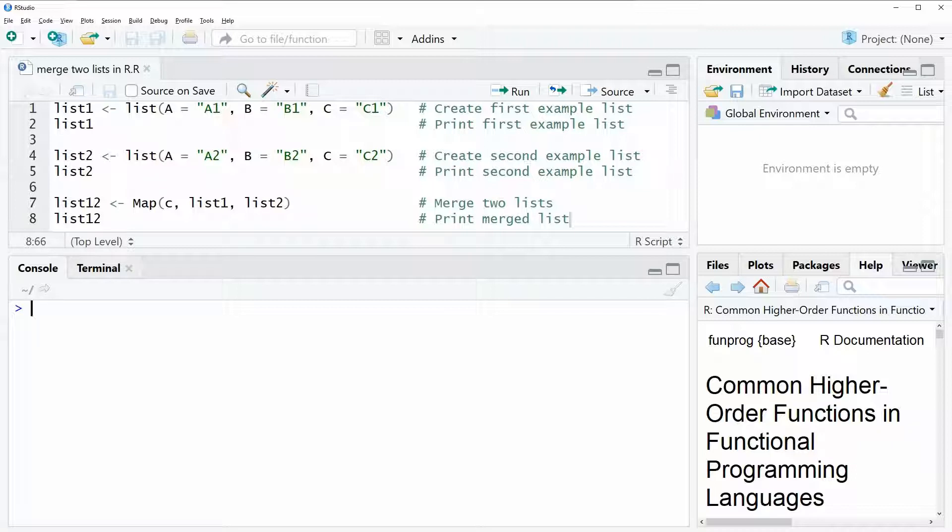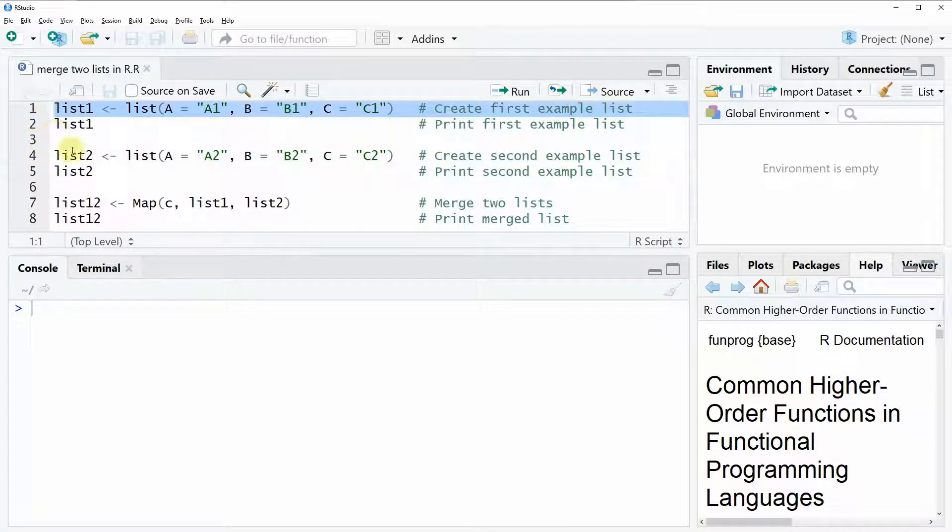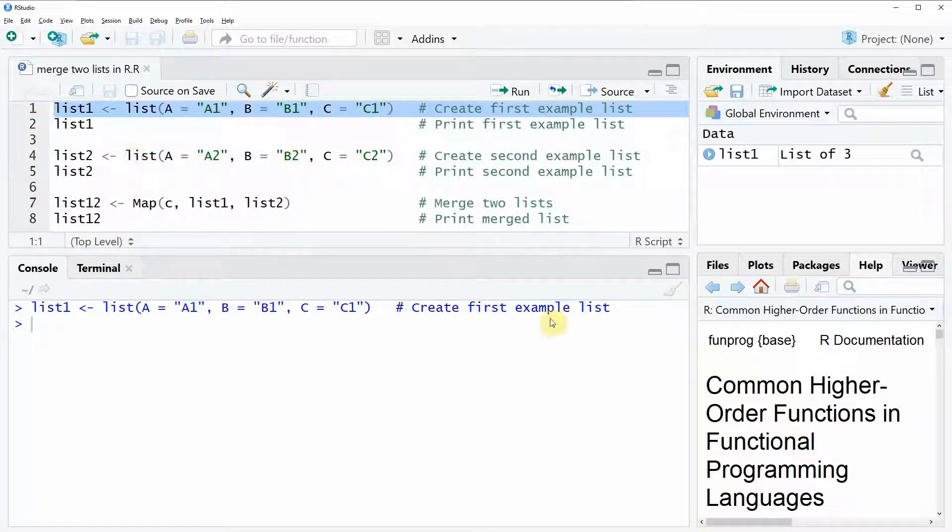So in the video I'm going to use two example lists, and we can create these two lists with line 1 and line 4 of the code. So if you run line 1 of our code, you can see that a new list appears here at the top right of our R Studio.